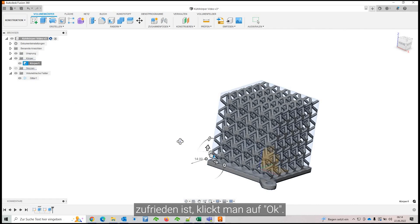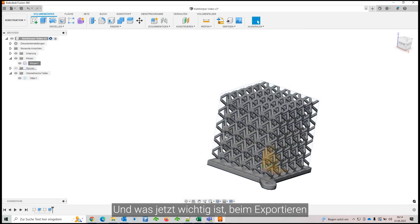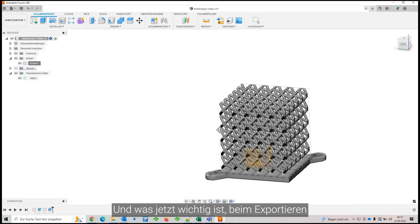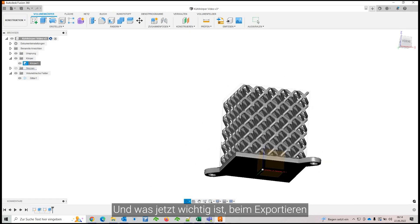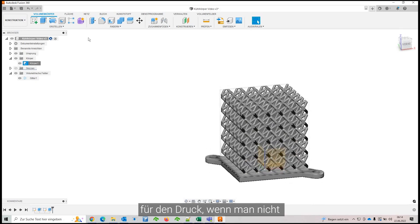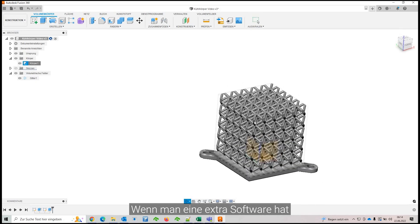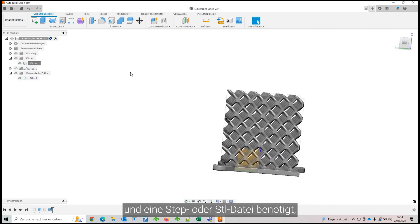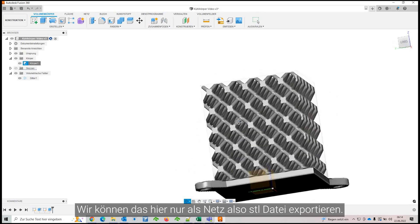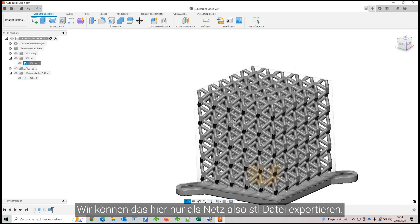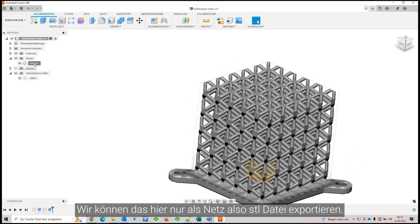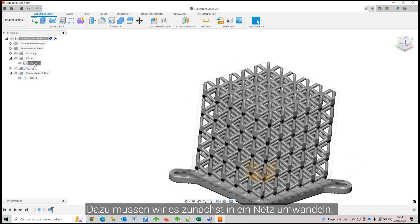And what's important now is to export that for printing. You can print it directly in Fusion. But if you have an external software you need to export it to between STEP or STL files, you can only export this as a mesh. So STL file. And to do so...